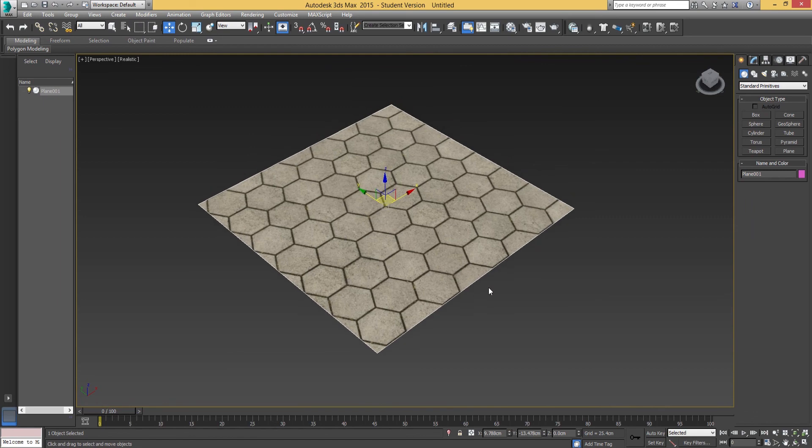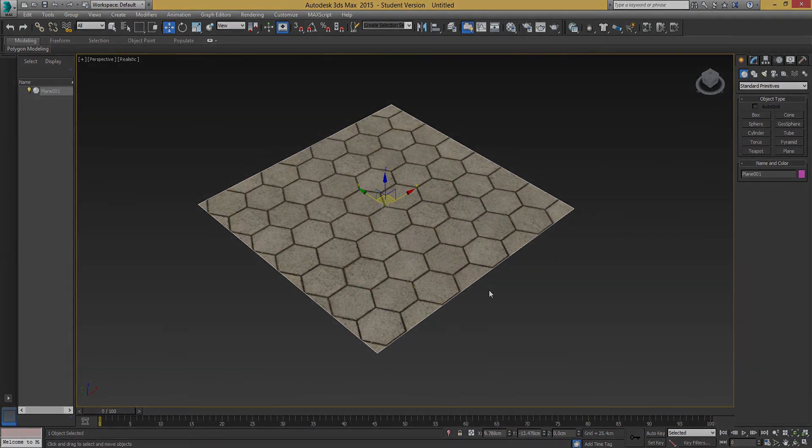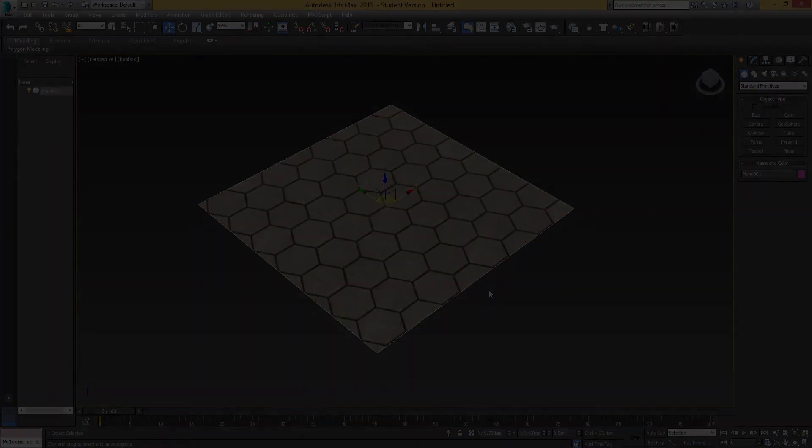That is the diffuse map. Hopefully you've enjoyed this tutorial. I'm going to soon be releasing how to create a specular map and a bump map. So stay tuned for that guys, and I'll catch you next time.